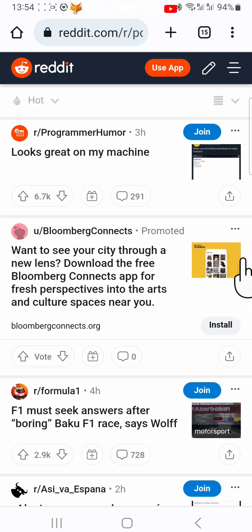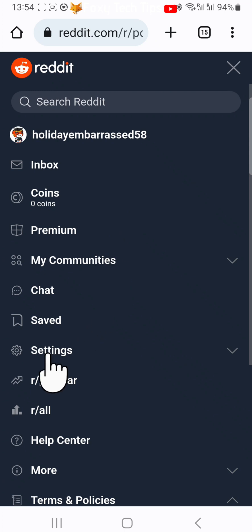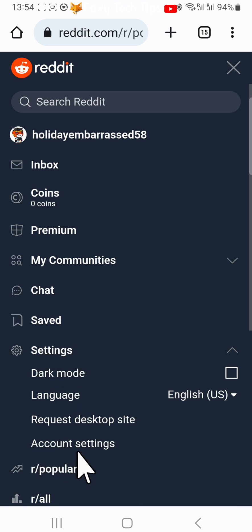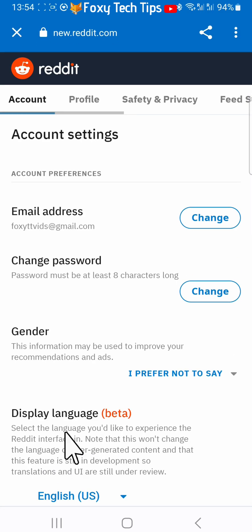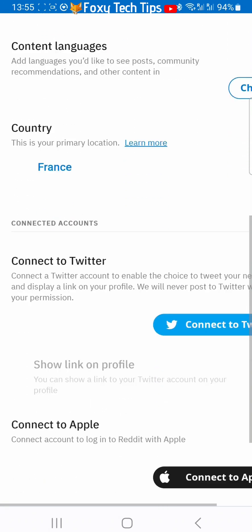Once you are signed in, tap the three horizontal lines button in the top right corner. Select settings from the menu and then choose account settings. Scroll down to the bottom of the account settings and tap delete account.